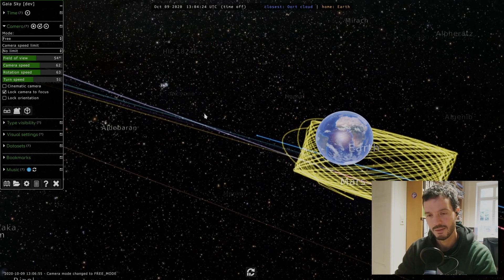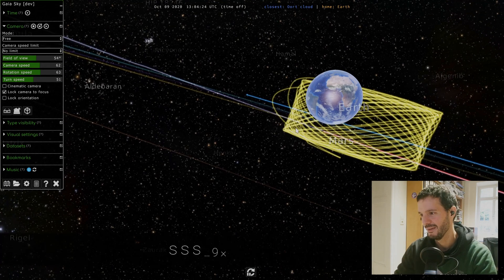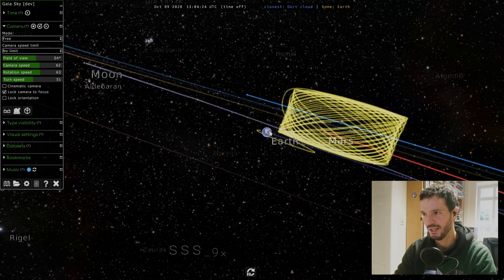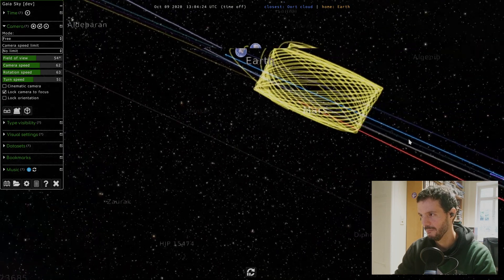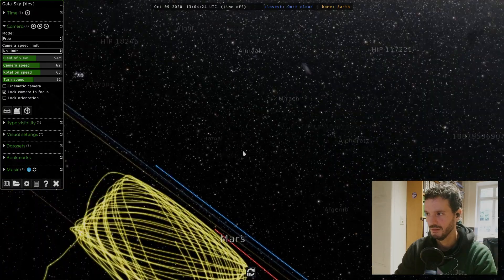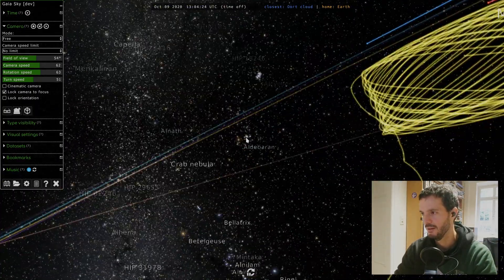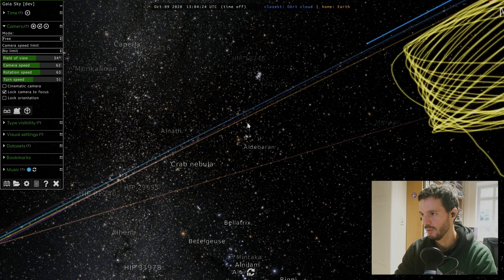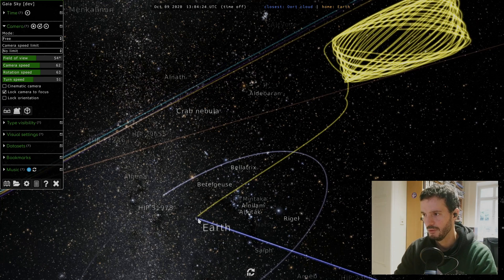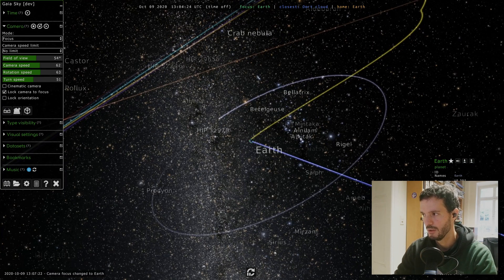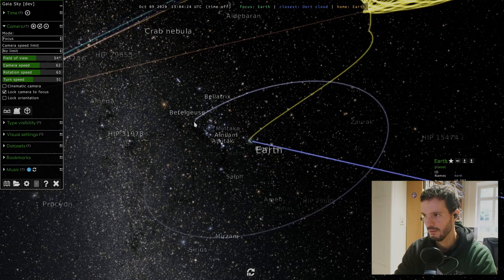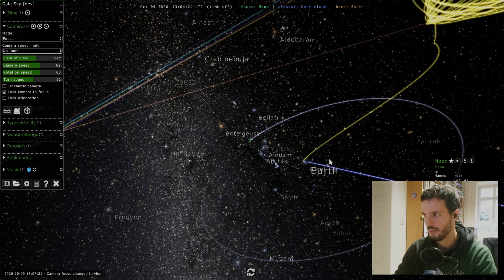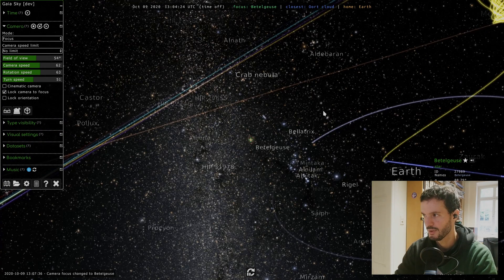We have just covered focus mode. Let's have a look at free mode. Free mode is basically what you would expect it to be, so you can move around freely without being locked to any object. I can use my left mouse button to change the view and I use the wheel to go forward and backward. Whenever we click an object it puts us back into focus mode with the object that we just clicked as our focus. So we can click here the earth, the moon is here so I'll click it, and now we are focused on the moon.